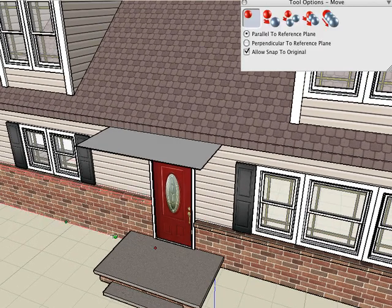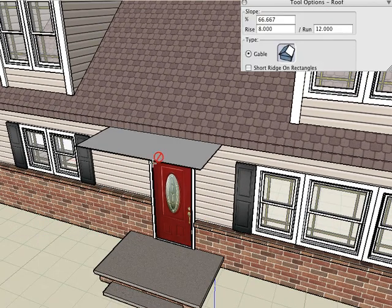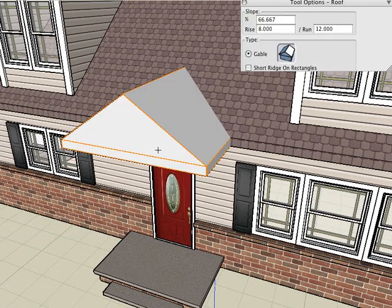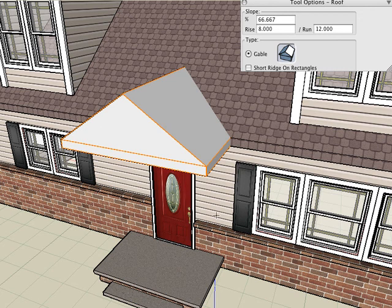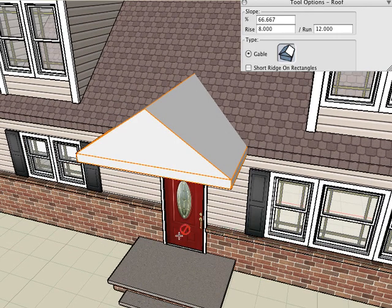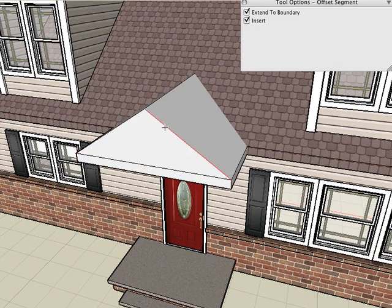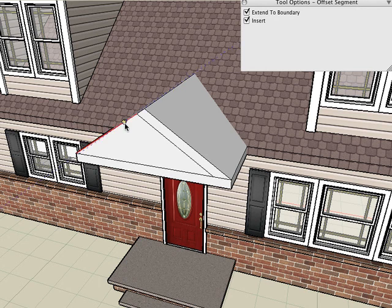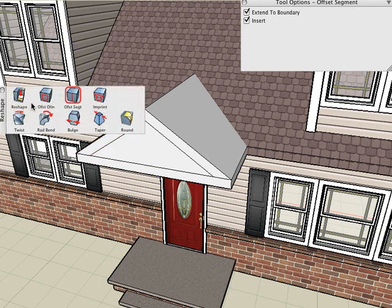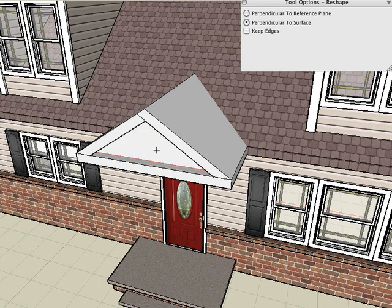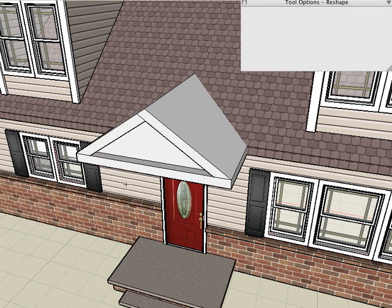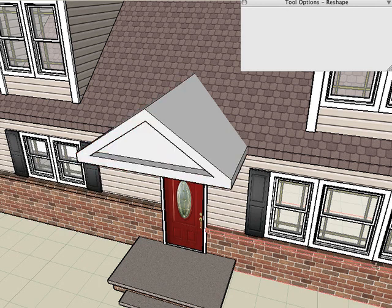Then we'll select our Roof tool. Click on that rectangle and there's our roof. Let's add a little more detail just like we did before. Offset segments. Give it some trim around the outside. Reshape the center face. And if we want to get rid of some of those additional extra segments that are in there we can use the Unmesh tool to get rid of those extra edges that are there.